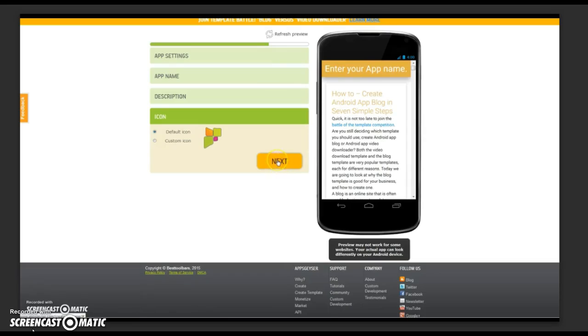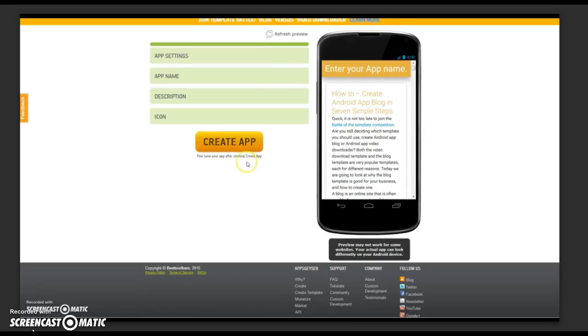Update your icon if required and click create app. That's it. You're done.